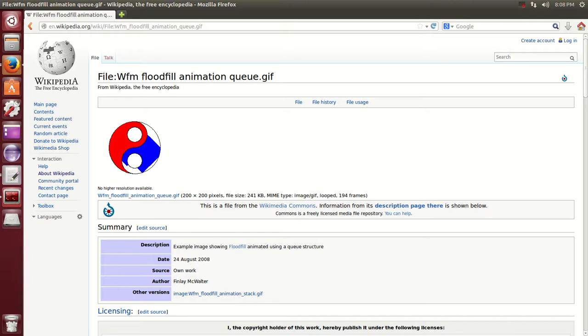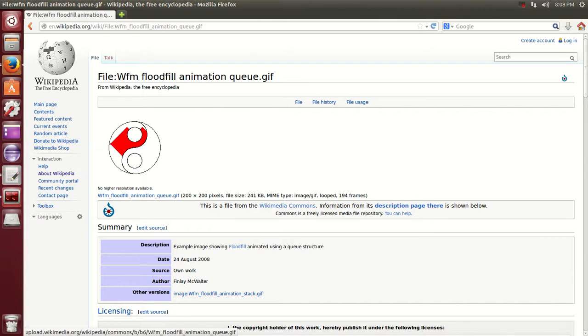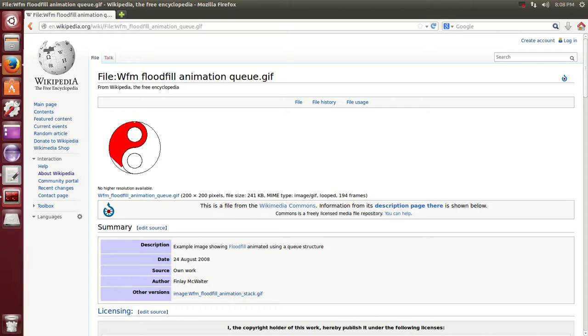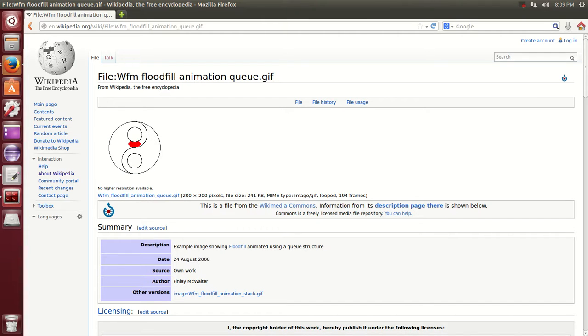This tutorial, we'll be talking about the flood fill algorithm, sometimes also called the boundary fill or the seed fill. This is the algorithm, as you can see here in the animation on this Wikipedia page, that a lot of paint programs use as part of their bucket tool, where it's almost like dropping a bucket of paint and it will just flood the plane. And that's where it gets its name.